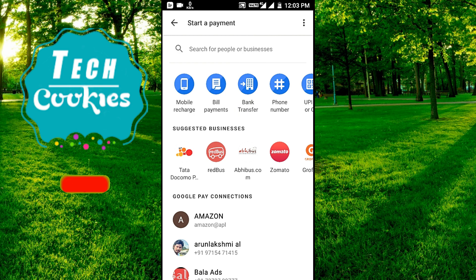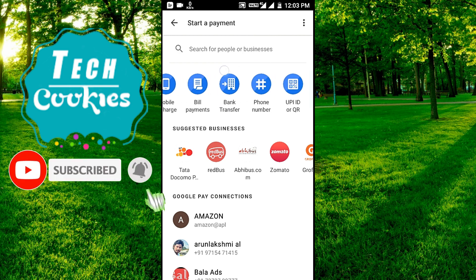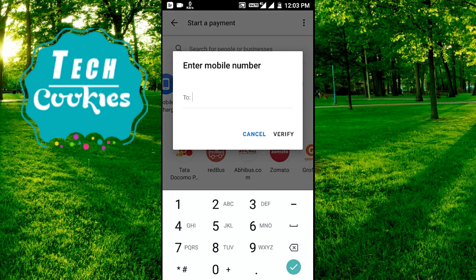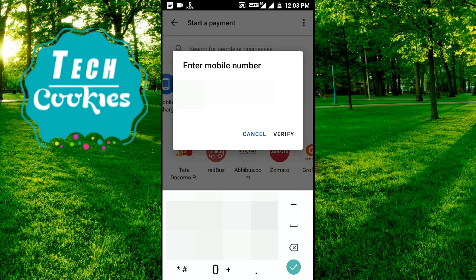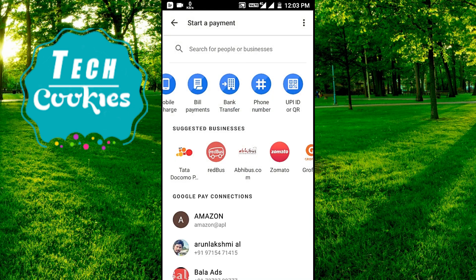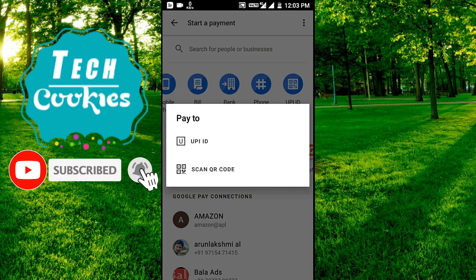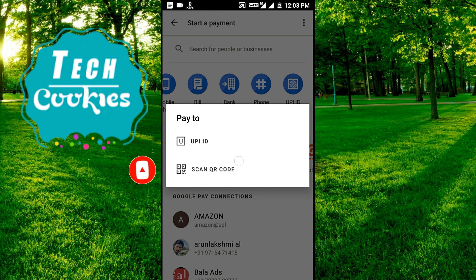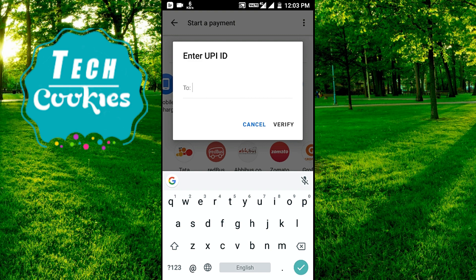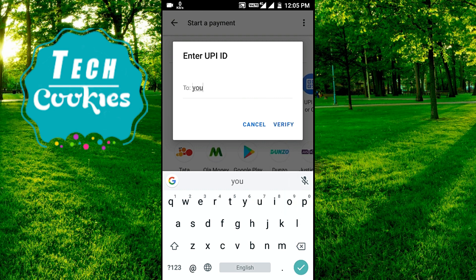If you have a name, you can use a phone number. I will type the phone number and verify the name. Let's go to the UPI ID. Our phone number is YBL, our name is OKSBI. This name is the UPI ID — let's type it in here.